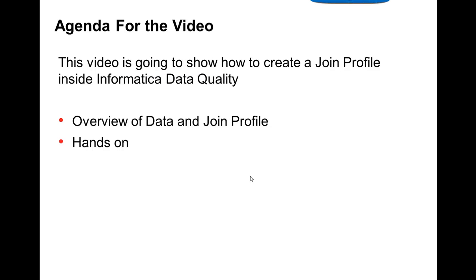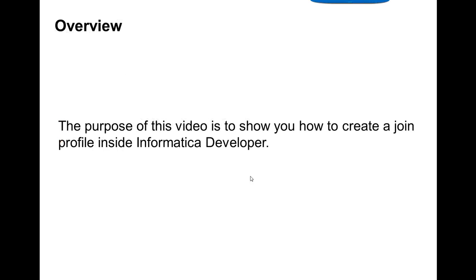The agenda for the video: this video is going to show you how to create a join profile inside Informatica Data Quality. We're going to have an overview of data and join profile and a hands-on demo. The purpose of this video is to show you how to create a join profile inside Informatica developer.